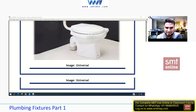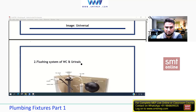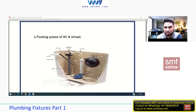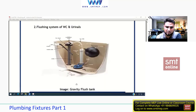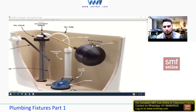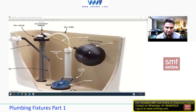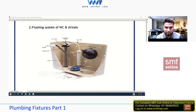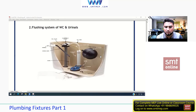Now the flushing system for WCs and urinals. This is a gravity flush tank — it works by means of gravity. As per IPC standards, it delivers 1.6 GPF (gallons per flush). It holds 1.6 gallons of water and drains that in one flush. Hard water is recommended for flushing; soft water is reserved for drinking and cooking.